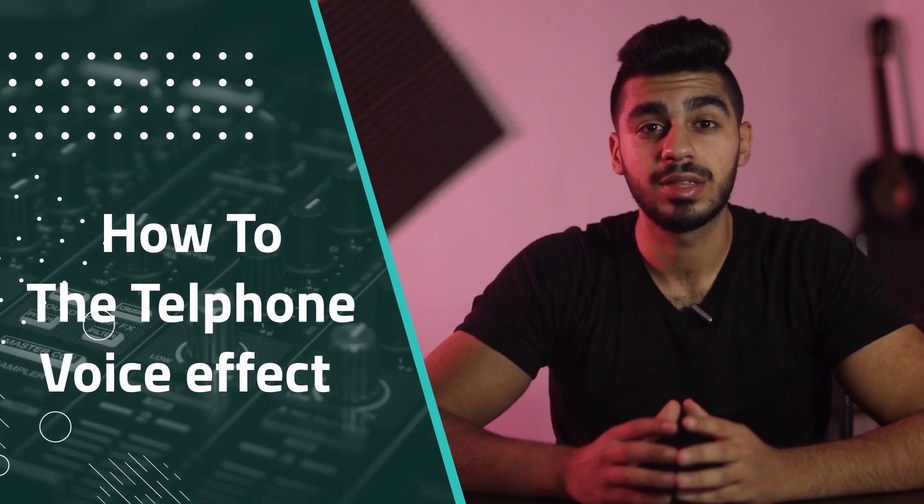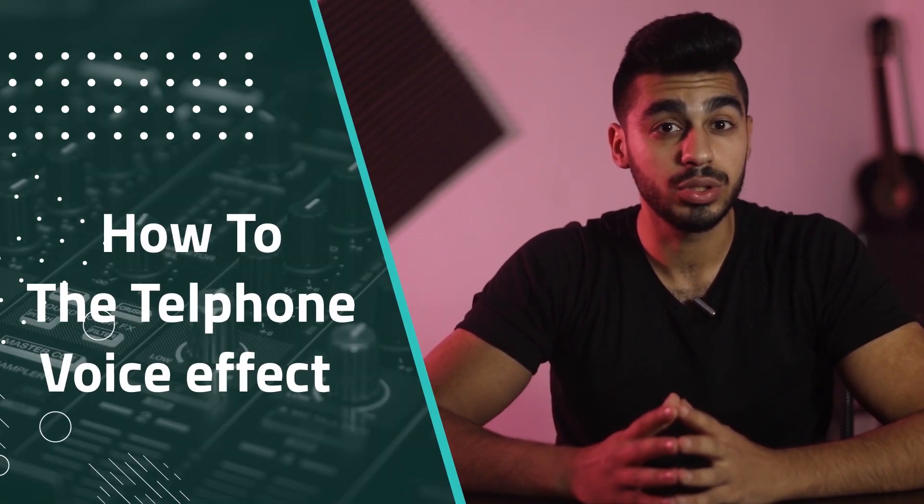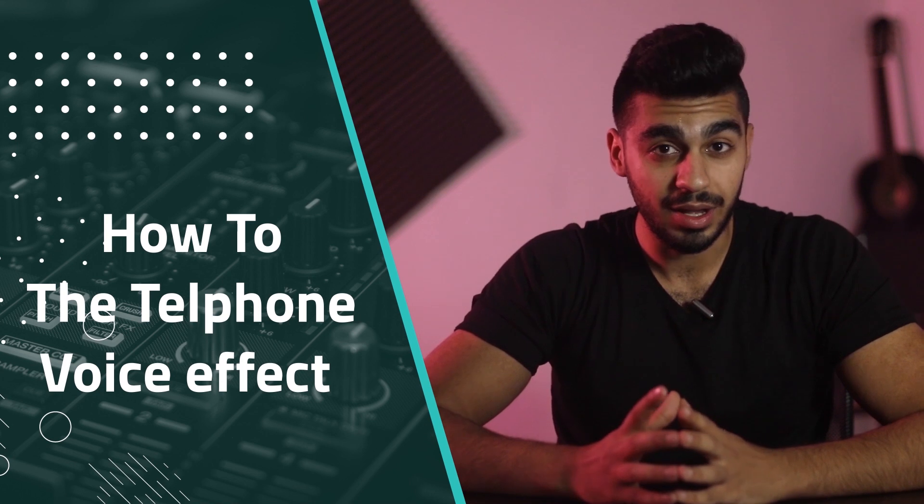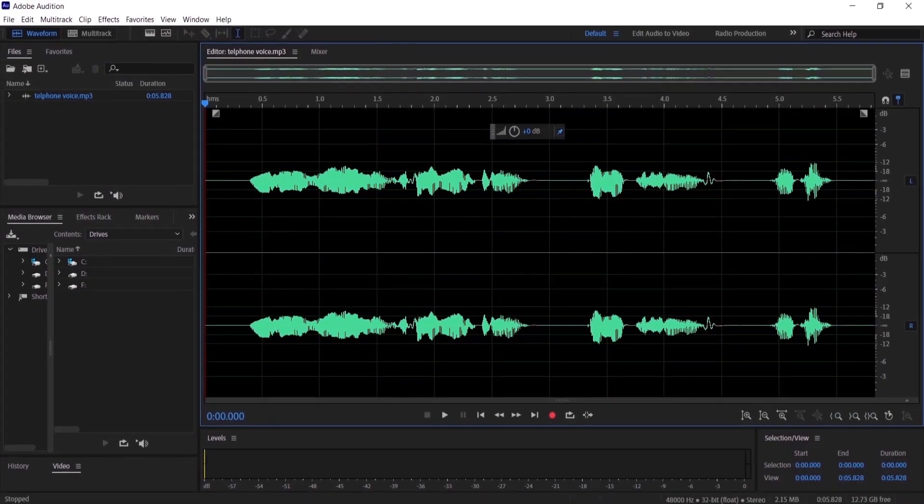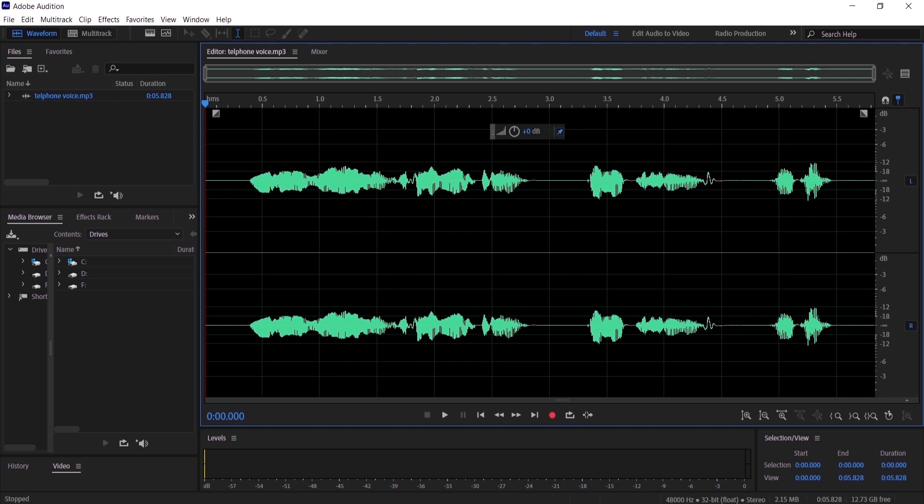Hi everyone, in this video I'm going to show you how to add the telephone voice effect on your audio files. So without further ado, let's get started. In this tutorial, I'm going to show you how to make a telephone voice effect in Adobe Audition. It's really simple and quick.